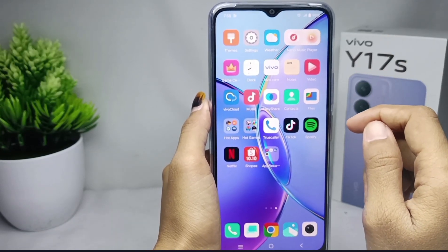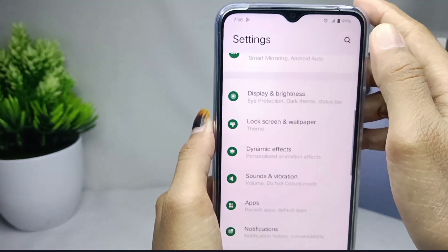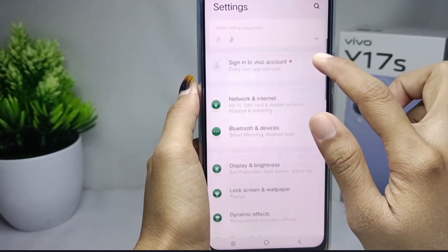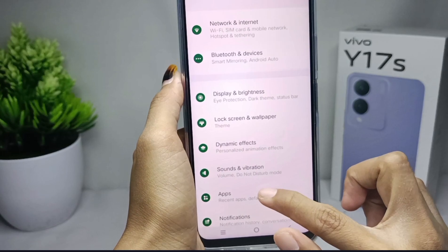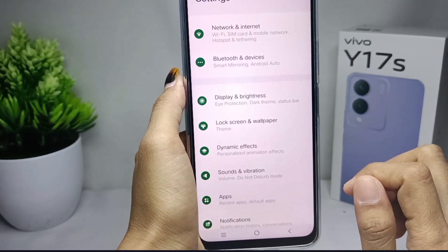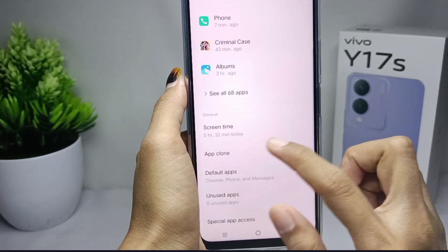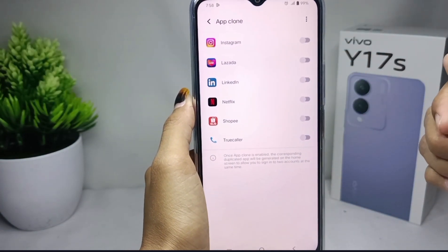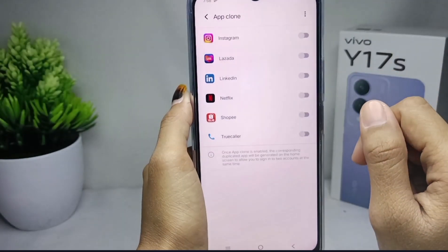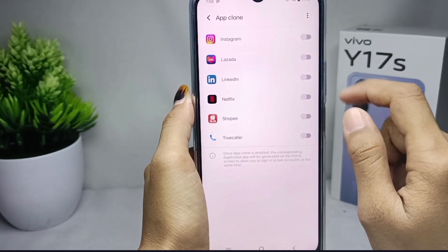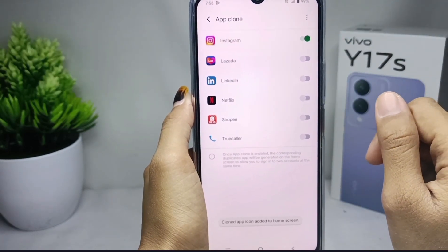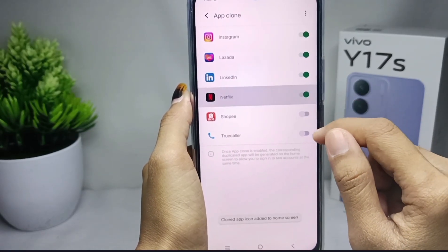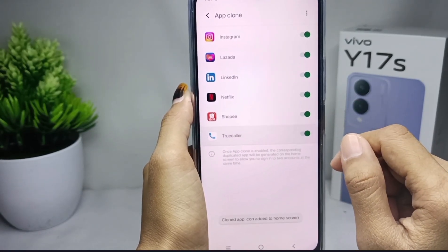The trick is, first thing first you can open the settings menu on your device. And then here you can select the apps option. After that, here you can select app clone. And then here will appear some applications on your device that support this feature. And then to duplicate the apps, you can simply tap this button. After finishing the process, you can see the app was successfully duplicated.